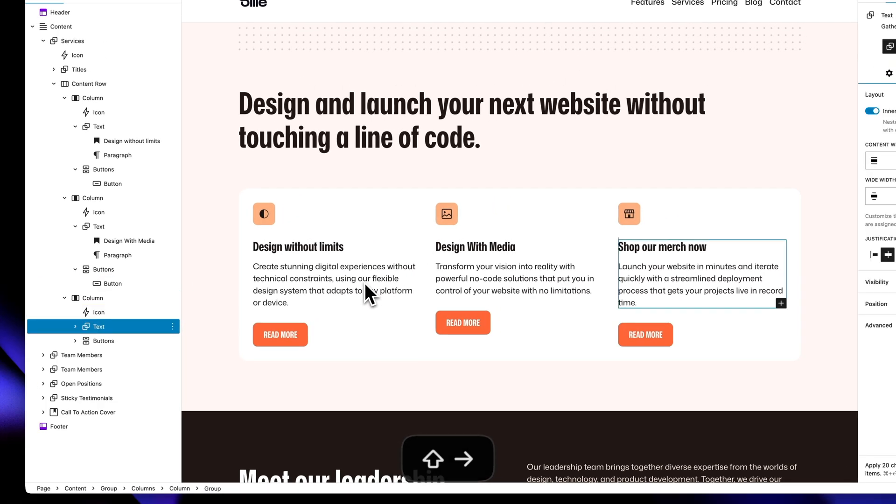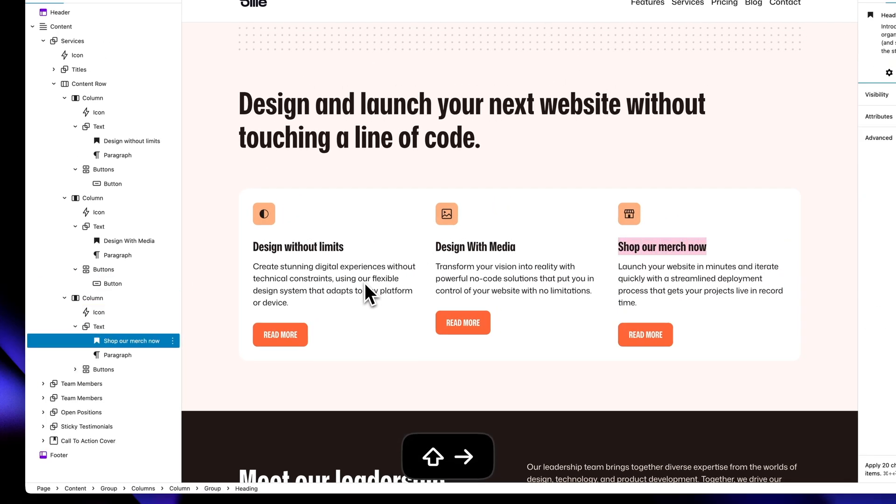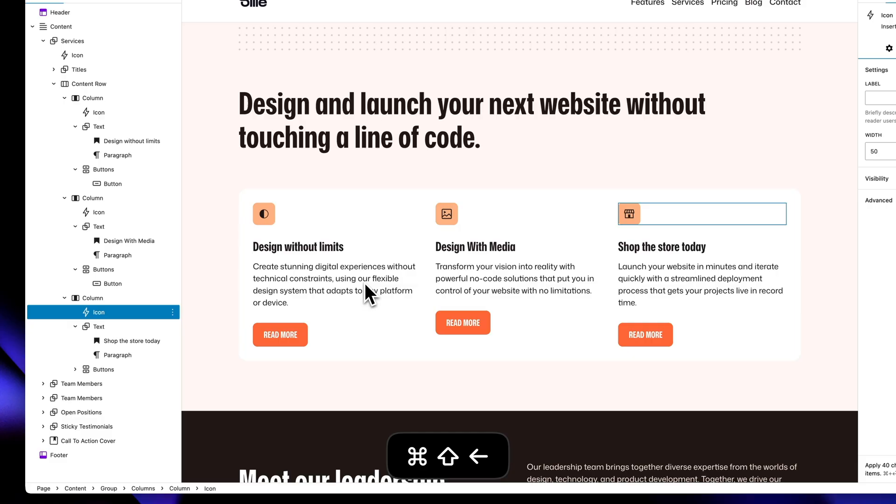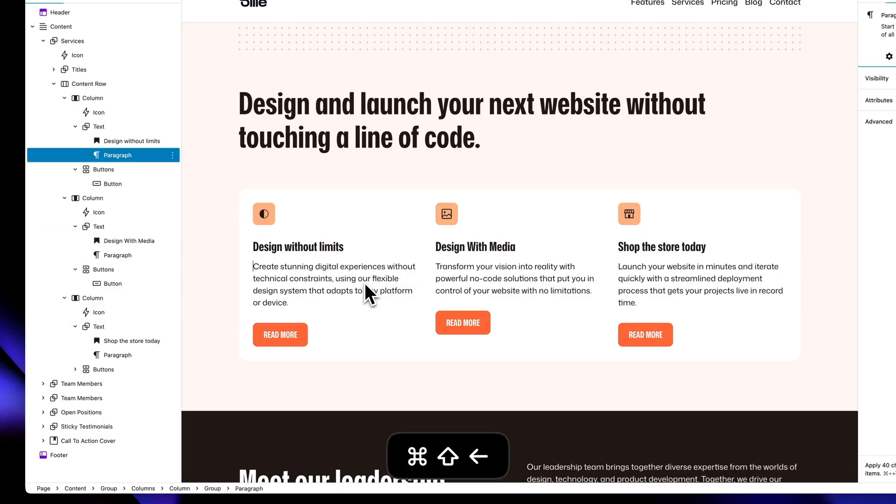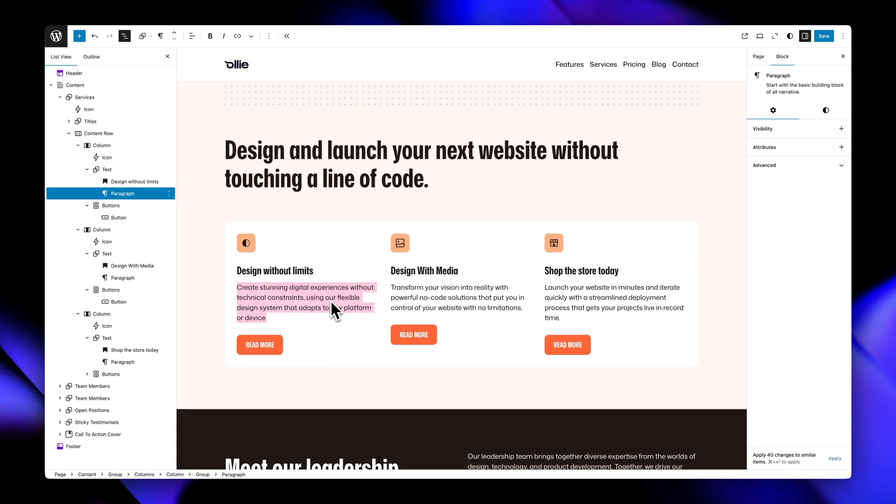These shortcuts are a game changer when you're working with complex layouts like nested groups, columns, and grids, letting you navigate and edit layouts without reaching for the mouse.